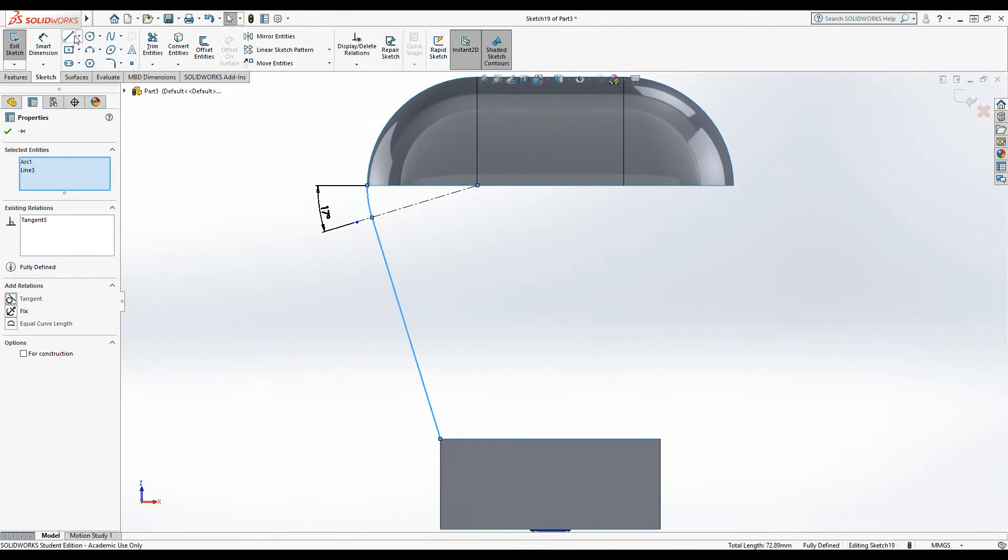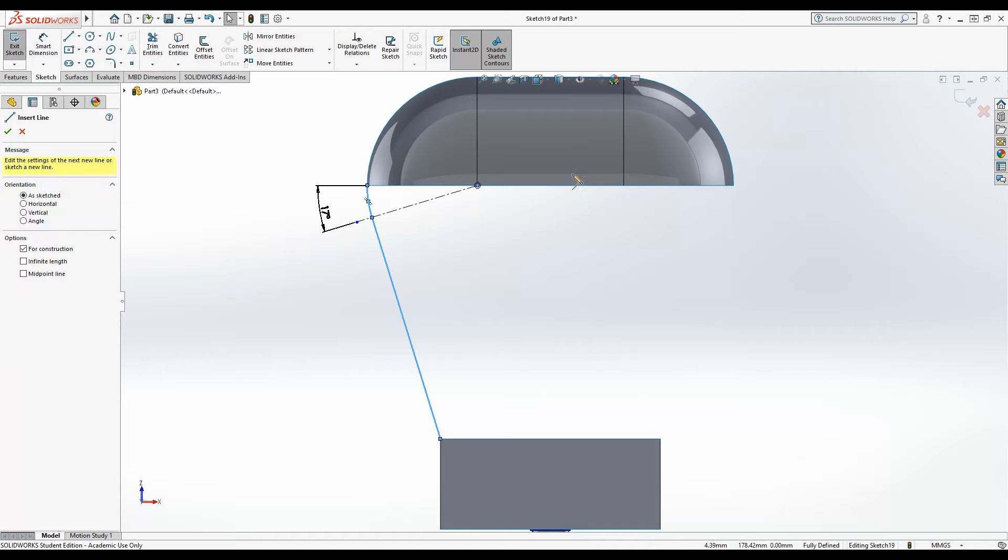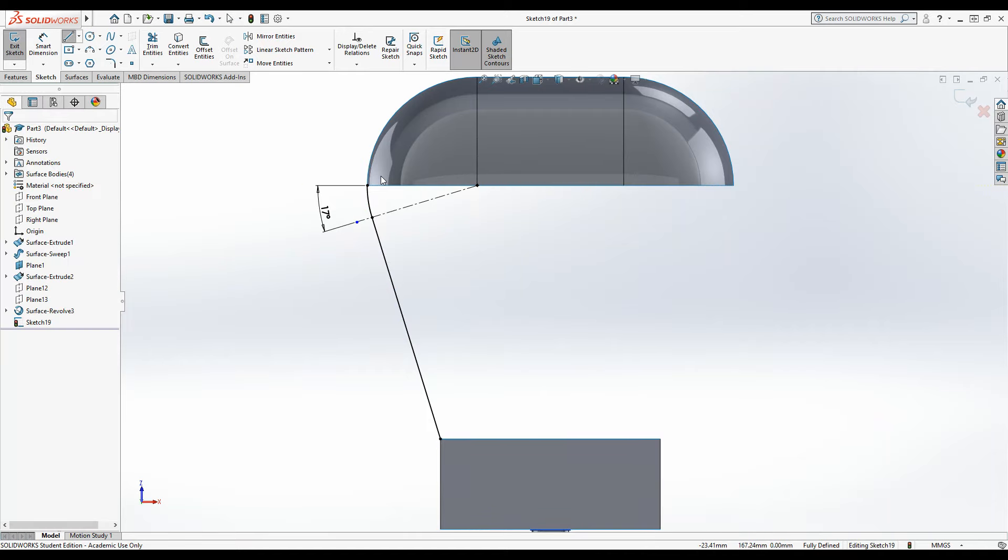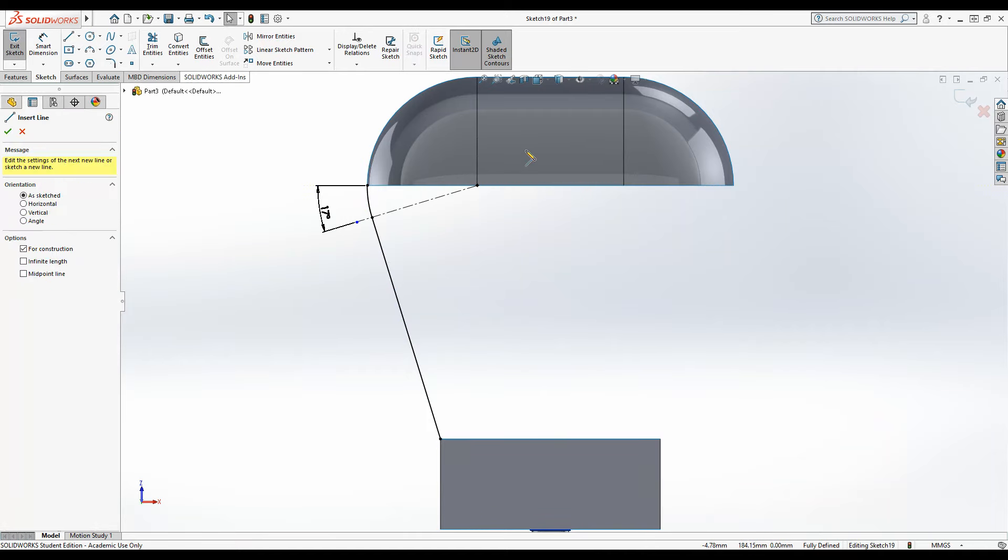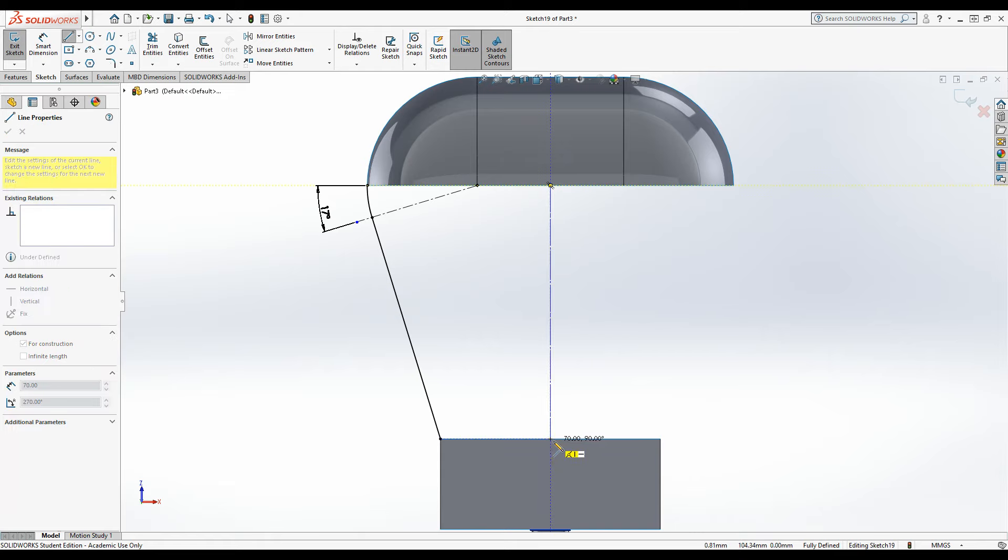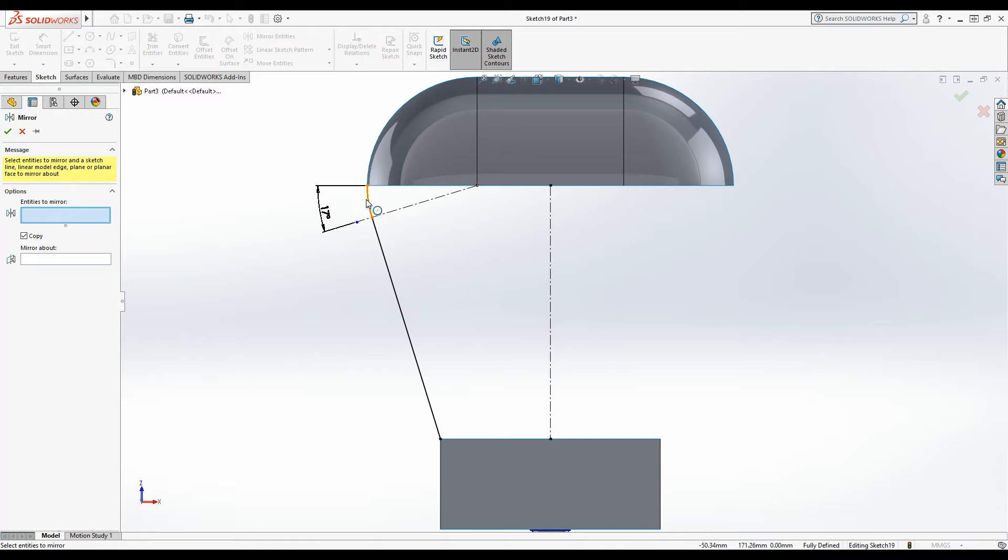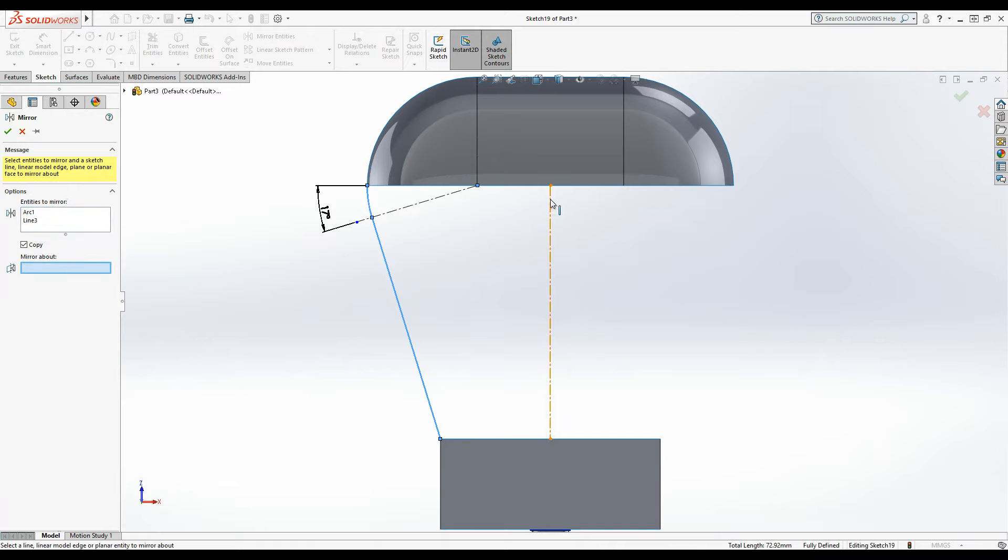So I'm going to put a centre line down the middle of the model. Okay, and then I've just pressed Esc to deselect some stuff, and I'm going to go into mirror entities. I'm going to click on the two lines here, click into mirror about, and then choose the centre line.